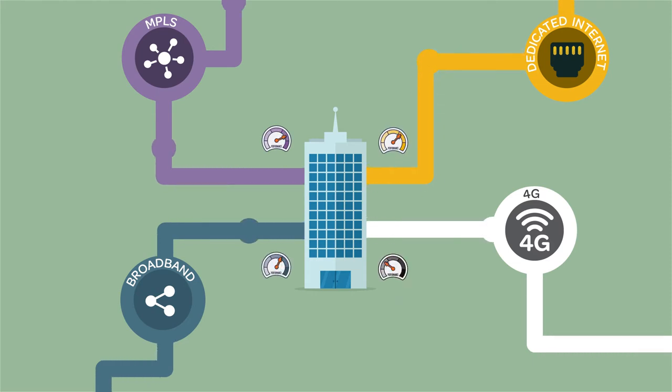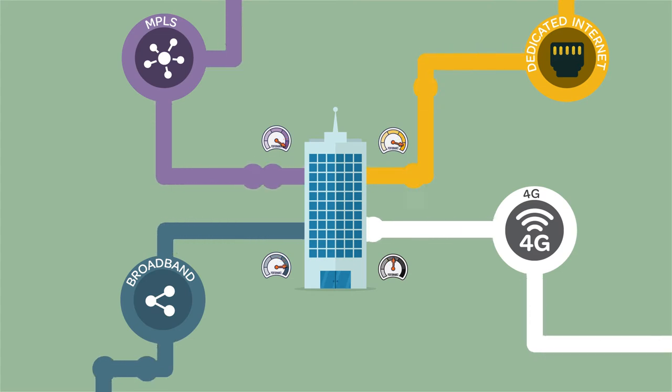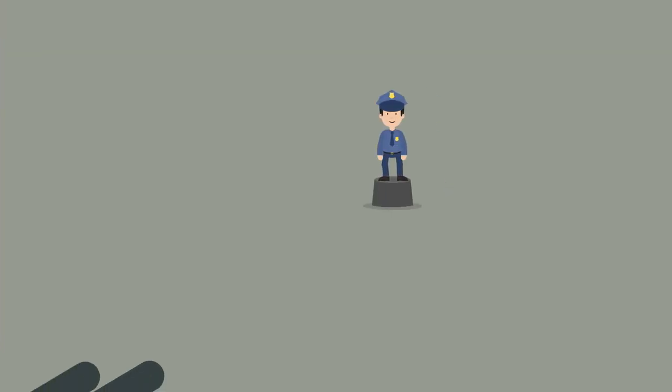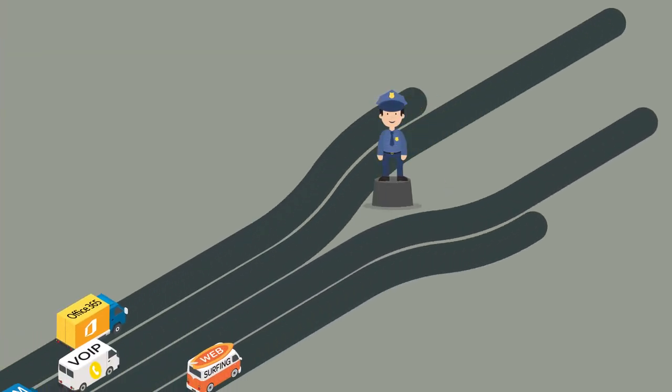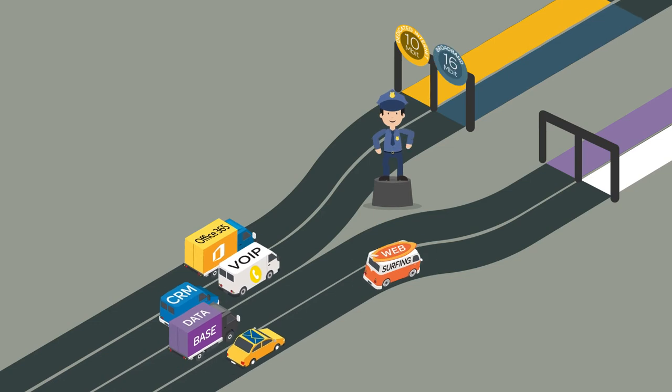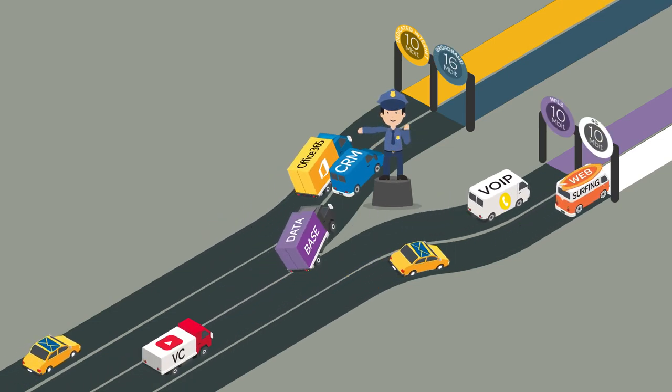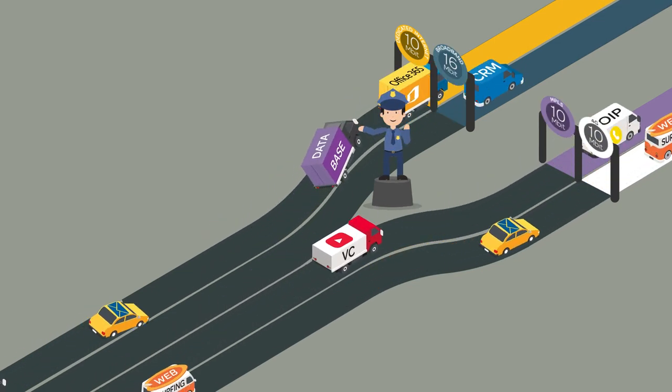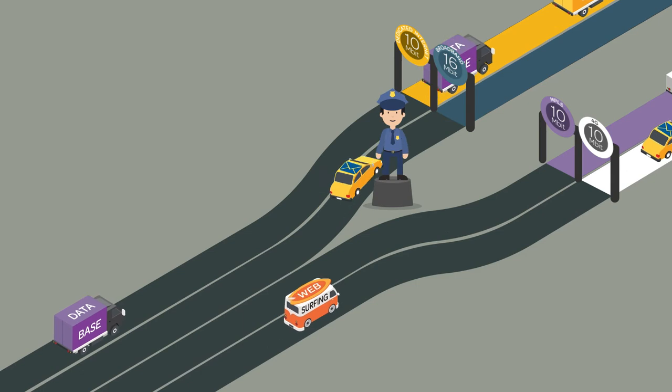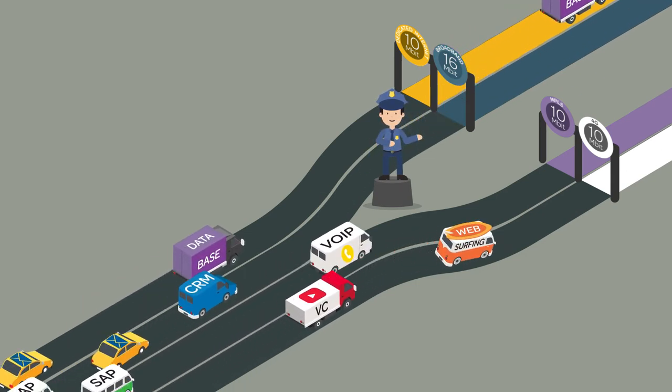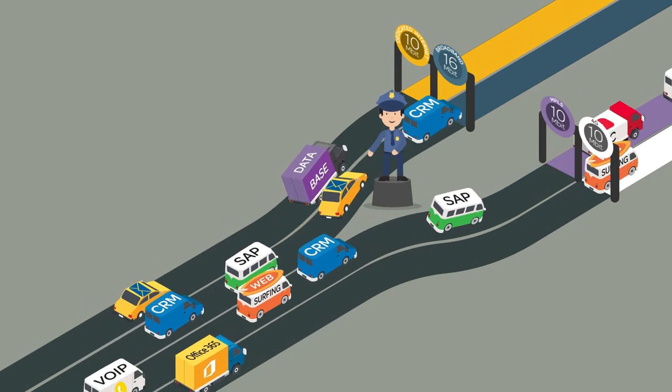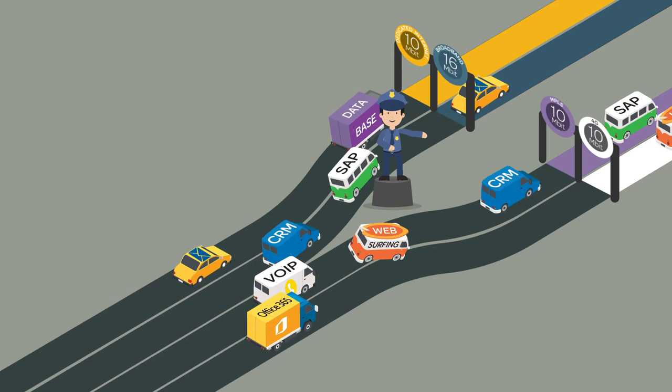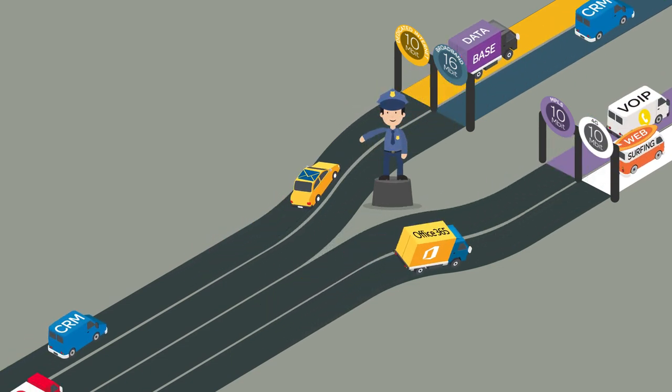If we monitor the performance of every link of this hybrid WAN, we are able to tell an application which path is best at any given time. Think of it like a policeman directing a busy traffic junction. We tell the policeman which traffic is most important and which traffic isn't. The policeman sends the most important traffic down the least congested road that offers the fastest route.